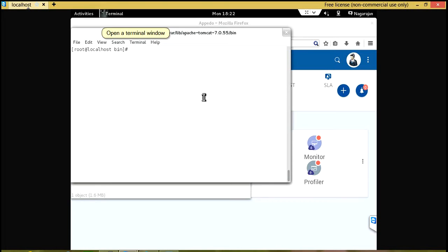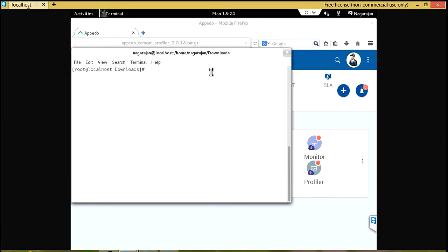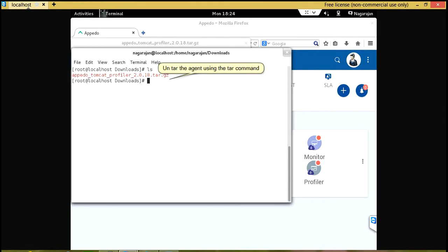Open a Terminal window. Untar the agent using the tar command.